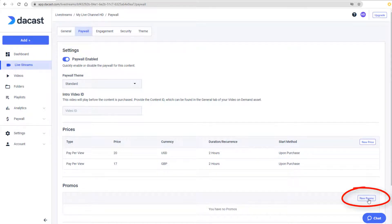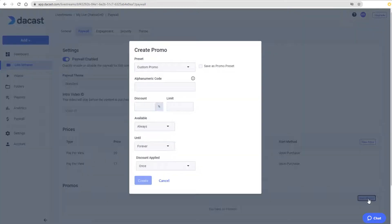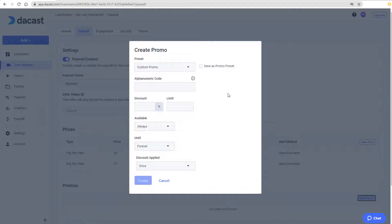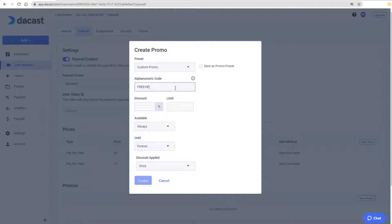Next I'll click New Promo to create a promo code which I can distribute to viewers for discount pricing. As before, I have no preset promo codes yet, so I'll keep Custom Promo. I'll assign the alphanumeric code FreeView, which is the code viewers will receive.